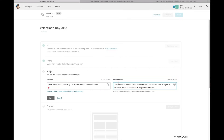I've gone ahead and changed my preview text and also tweaked the subject line a bit, adding the word 'exclusive' — I really want to make sure that above all else my subject and preview text are rock solid. I think these are pretty good, so I'm going to click Save and then move on to the content section.